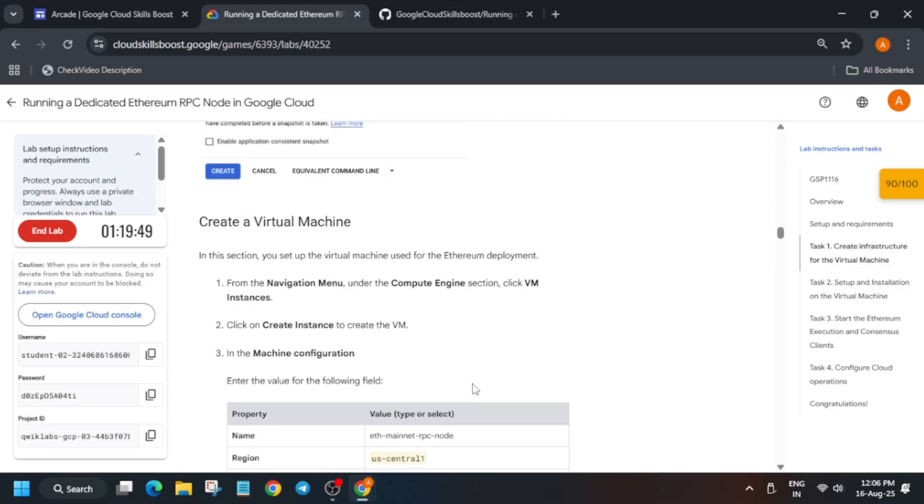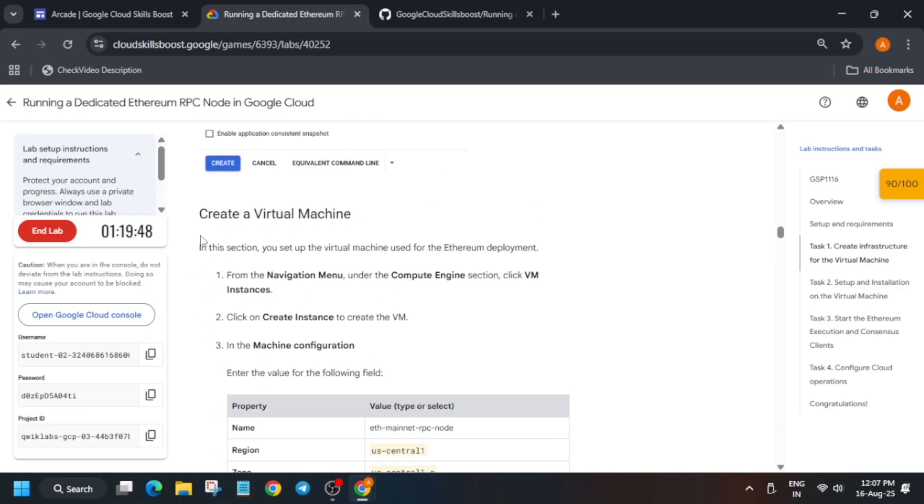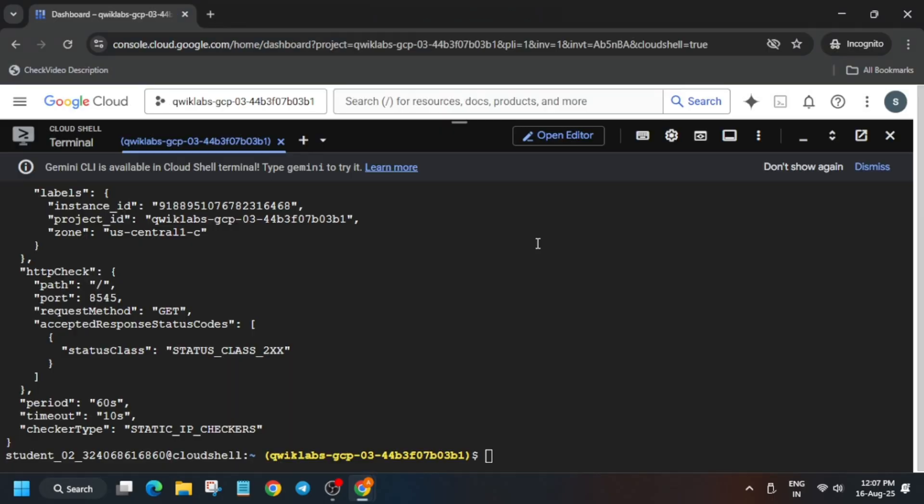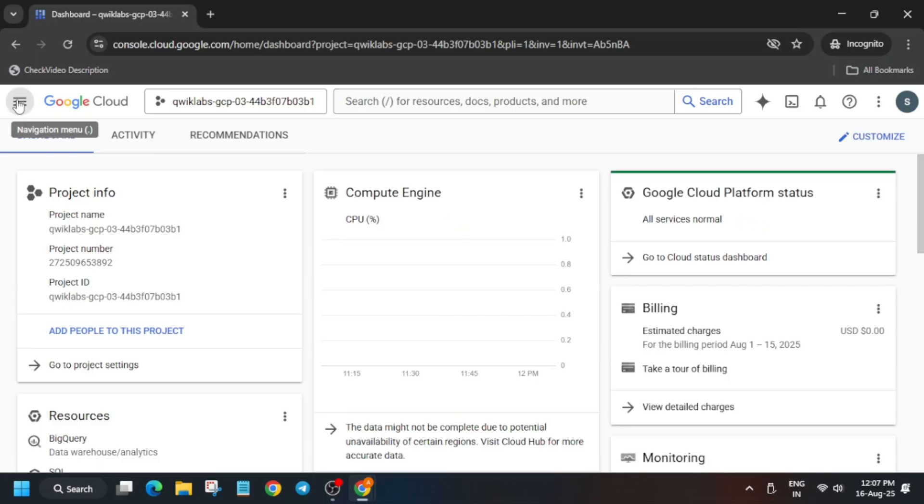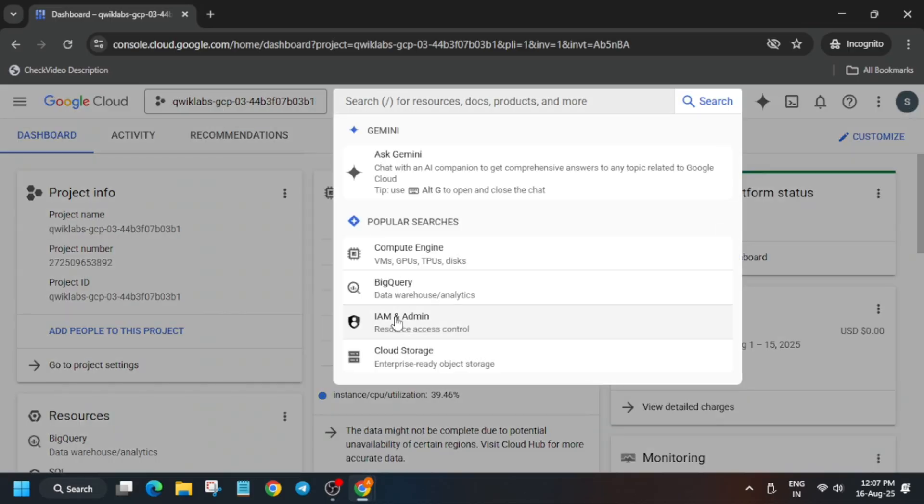You have to come to task number one and from here, basically you have to just create a VM instance. This task we have to do. So just come over here and just close this and from the search box, search for VM instances.